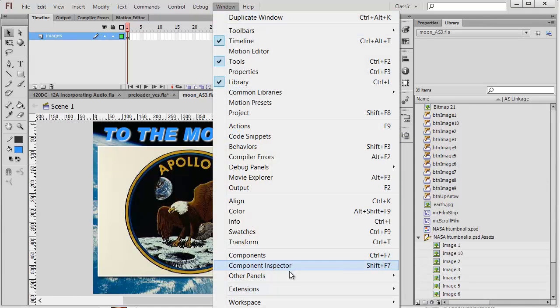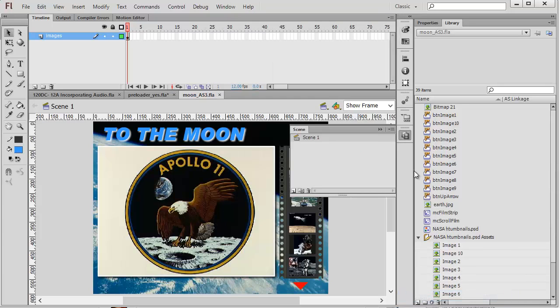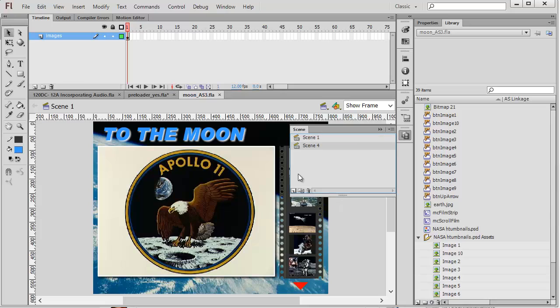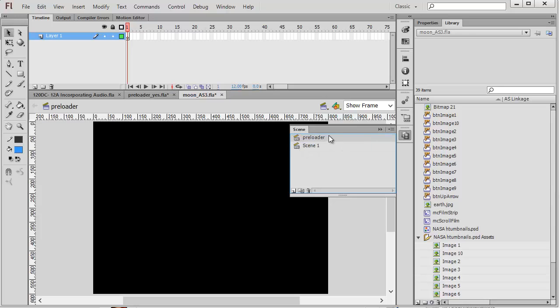I'm going to bring up the Scene panel. You can get there from other panels, choosing Scene. I'm going to add a new scene. I'm going to call this scene Preloader. I'm going to make this the first scene in the list by dragging up in the Scene panel. So it's going to load the preloader first before it loads Scene 1 when we run this application.